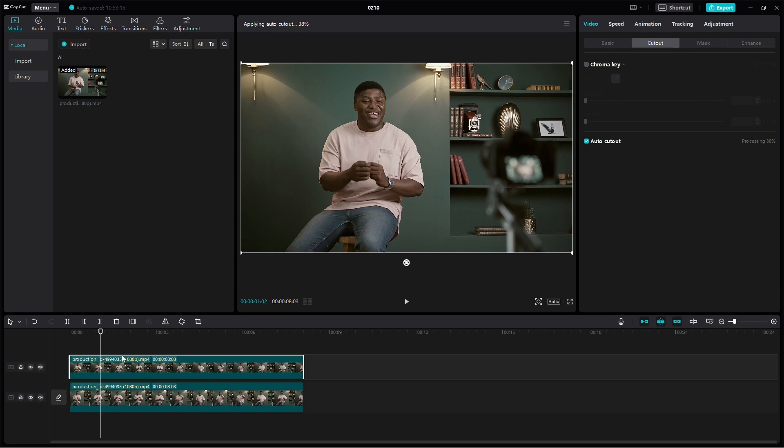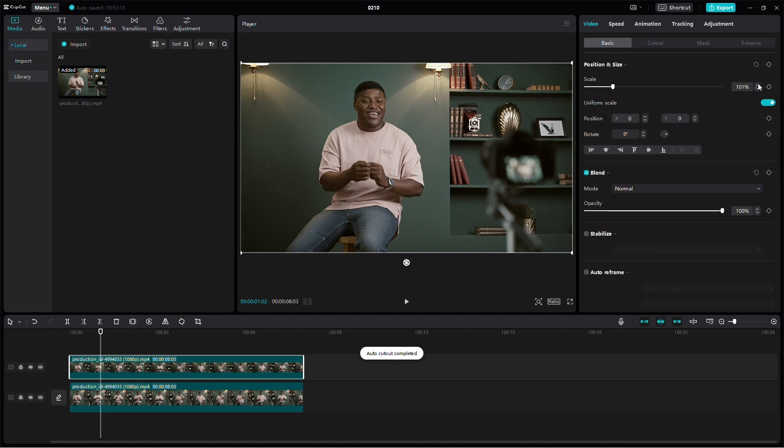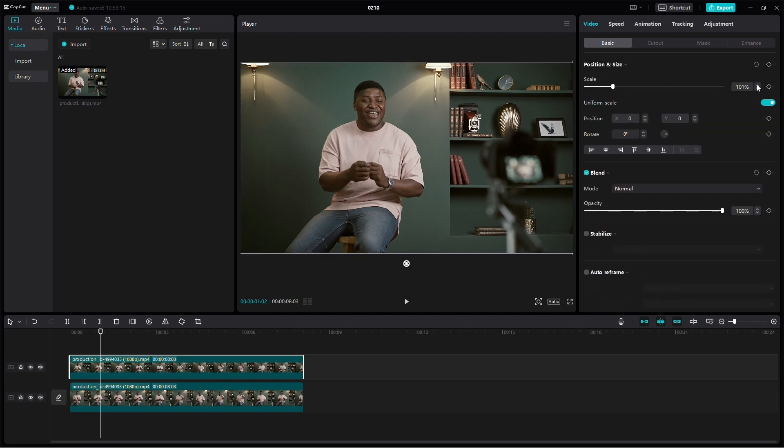Once it's done, let's enhance the visual by changing the scale of the overlay video to 101%.